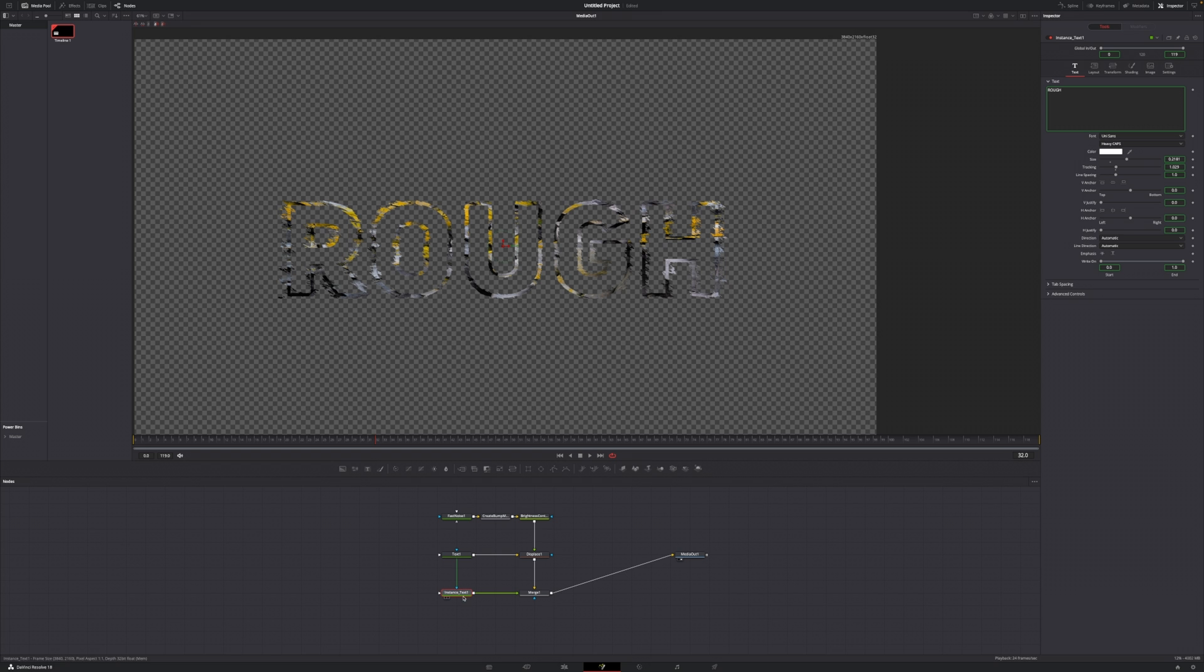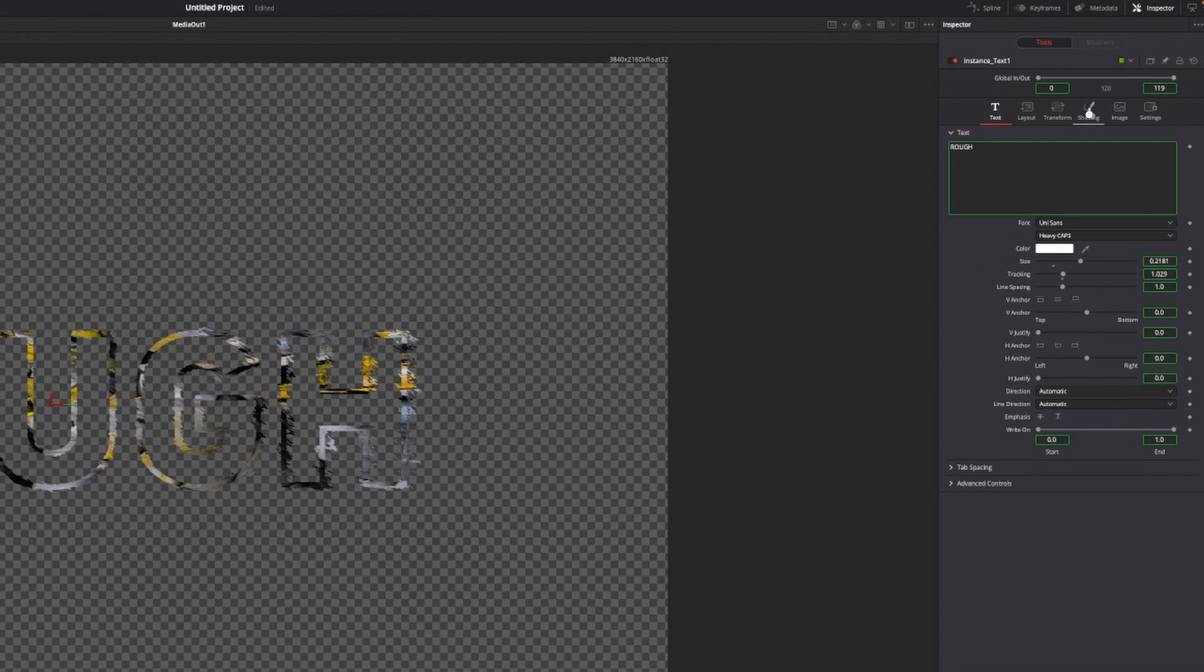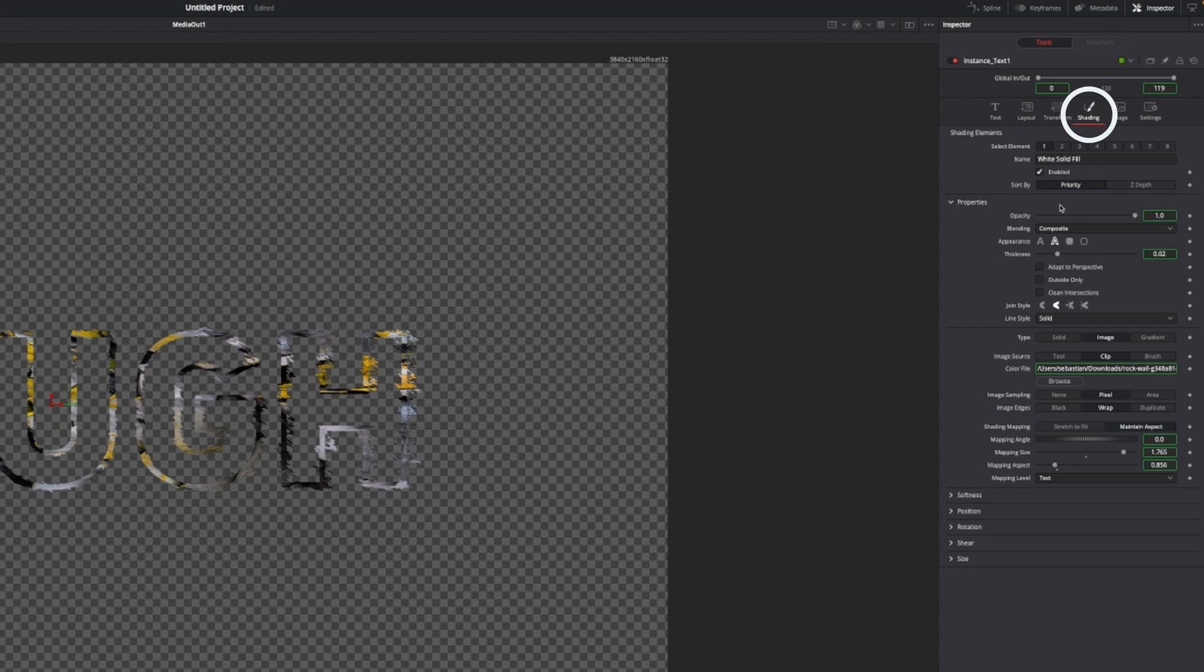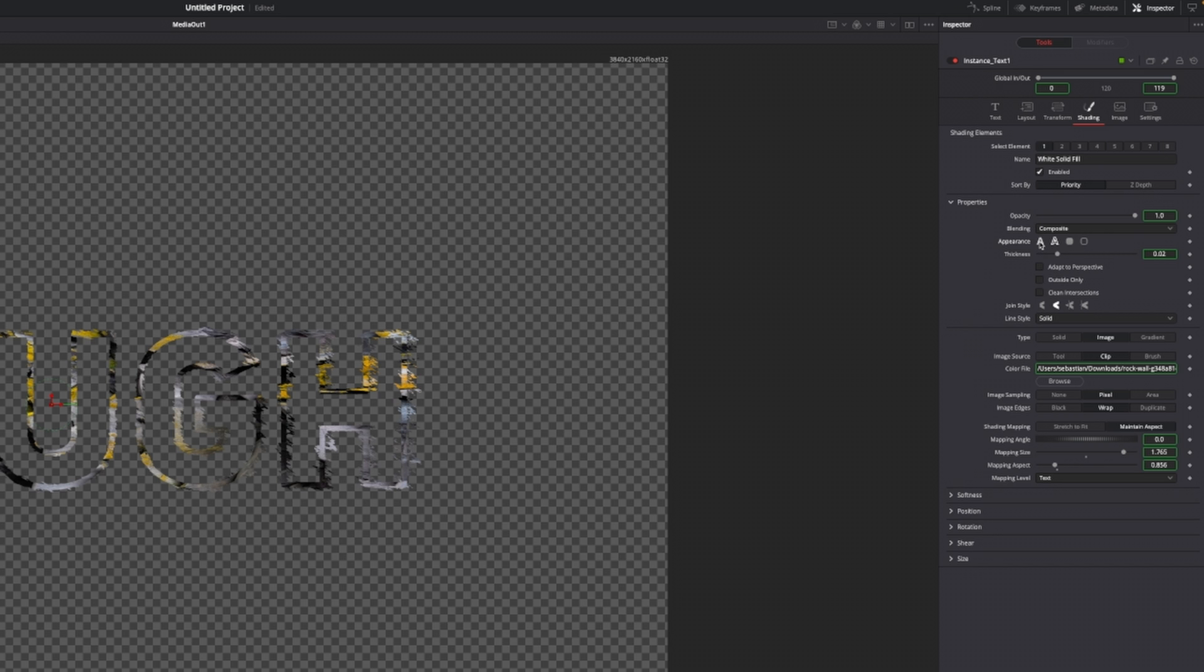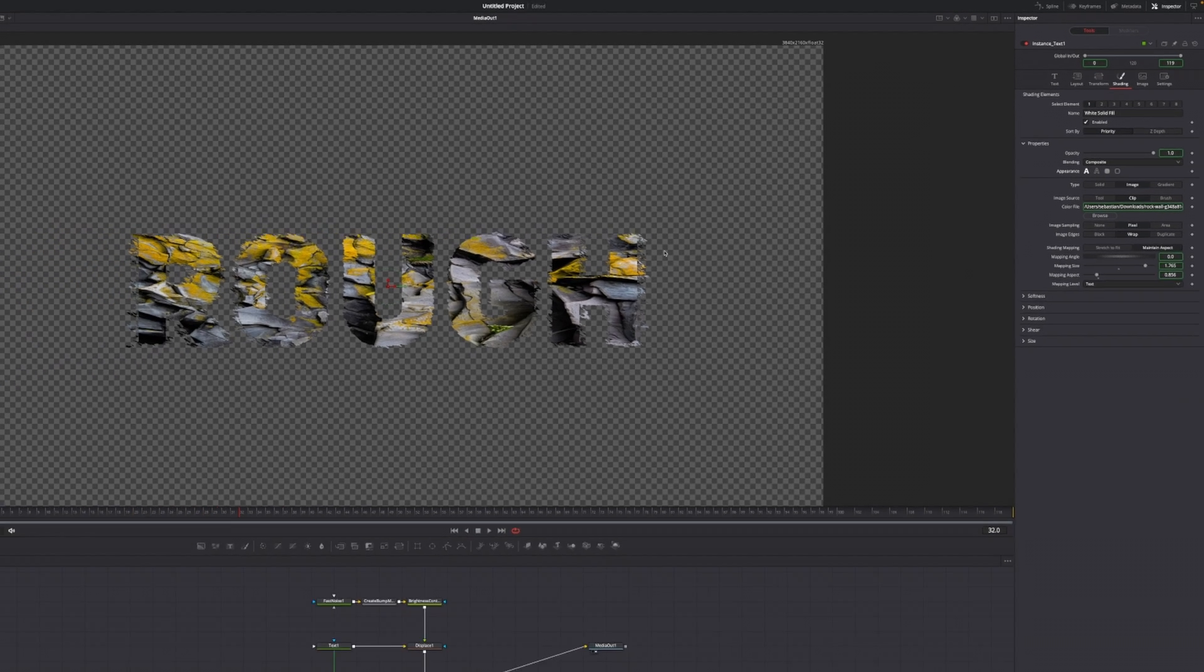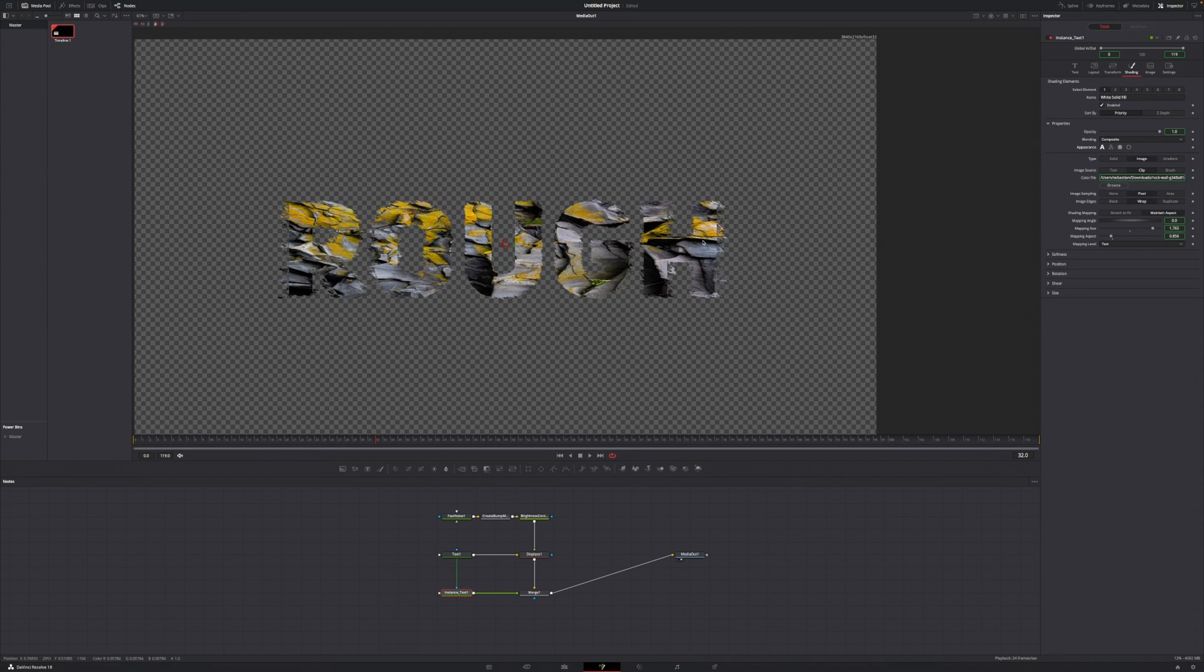We have to de-instance a couple things to make this look a little bit better. First of all, we're going to go over to the shading tab, then we go to appearance, right click and deselect the instance. Now what we want to do is just select the fill to get the filled image.